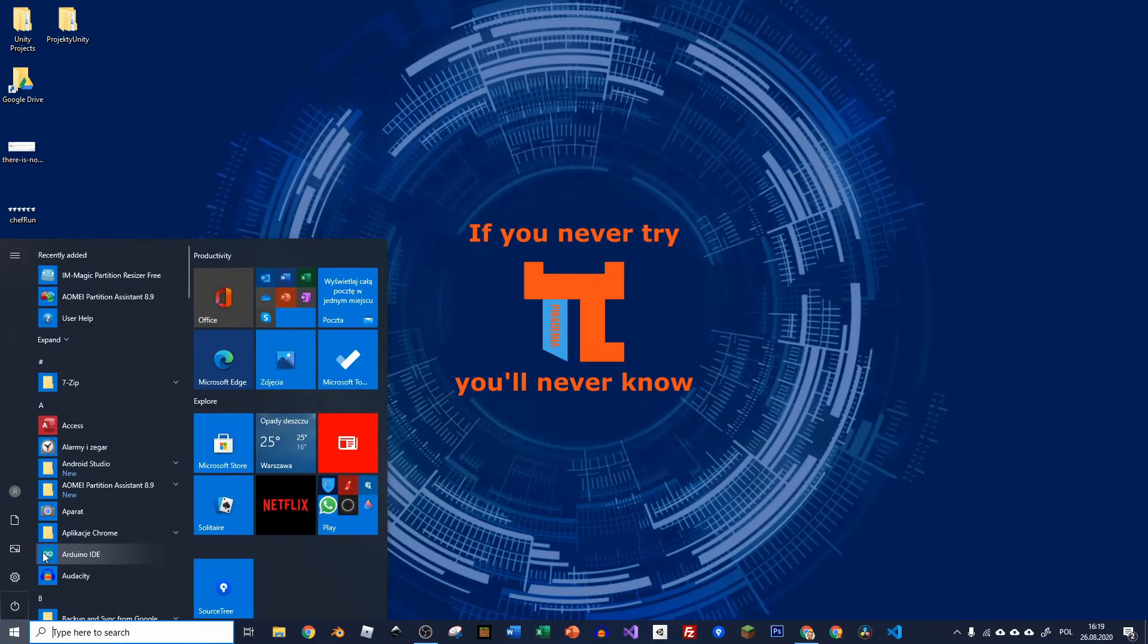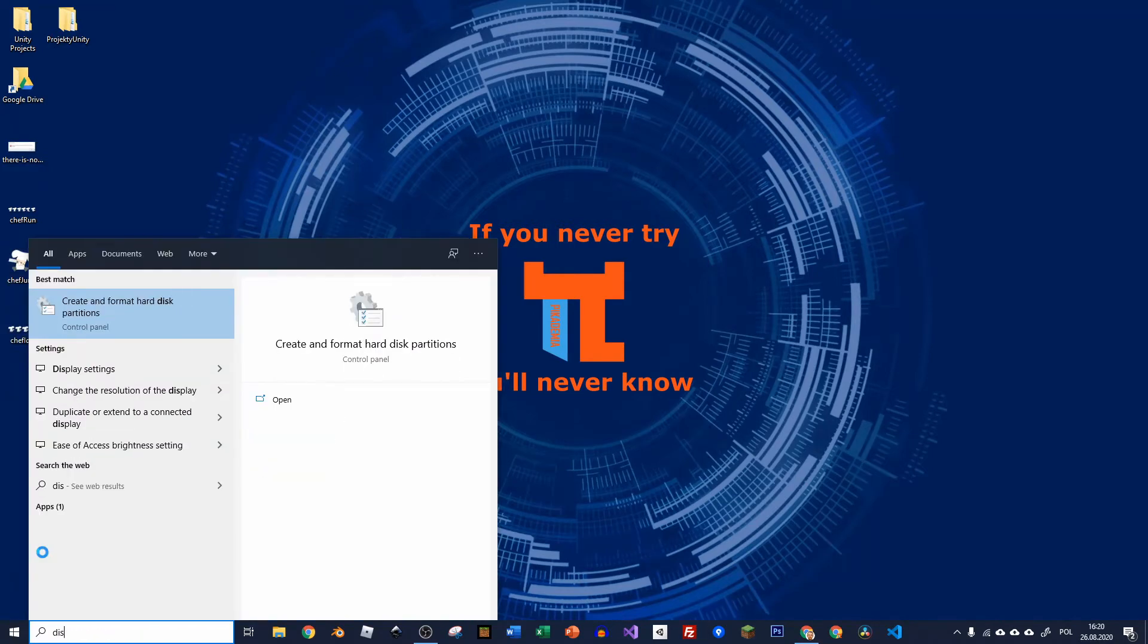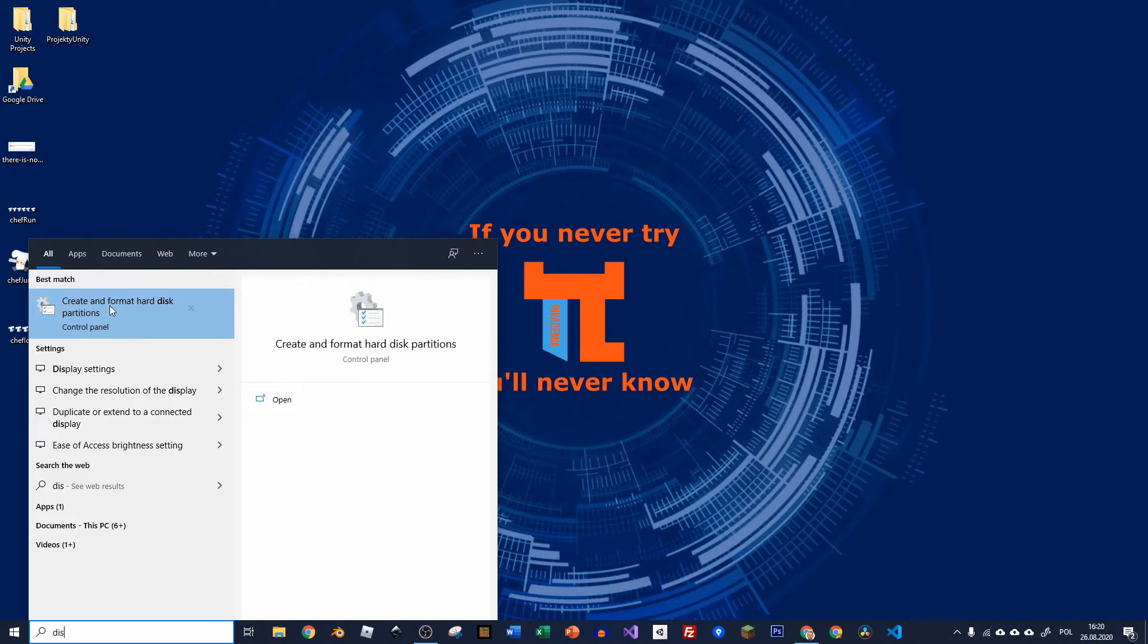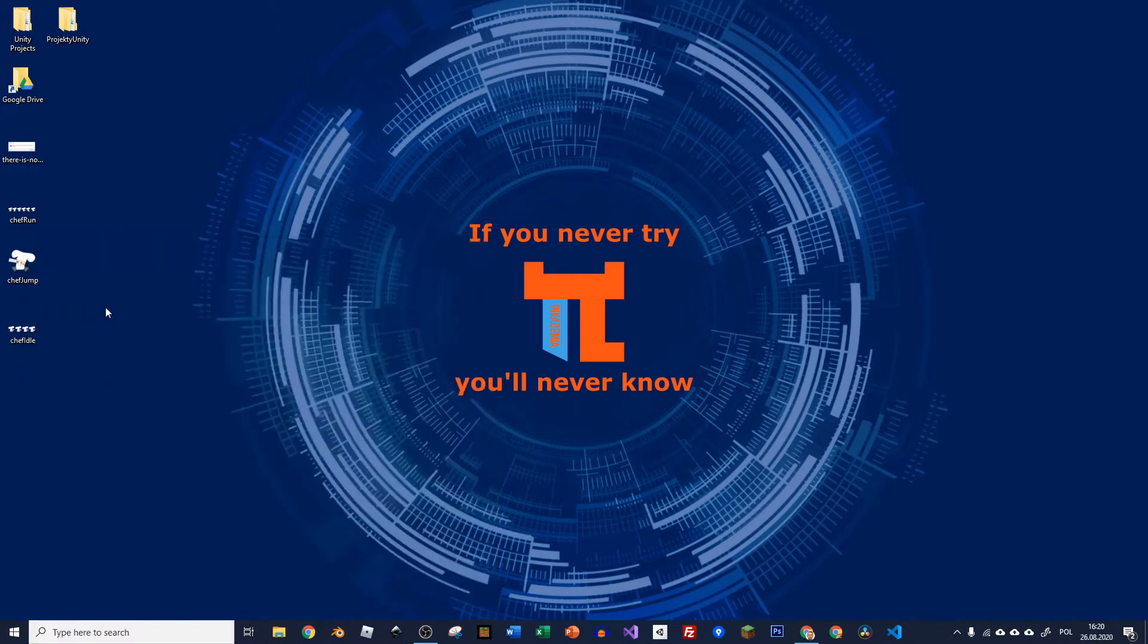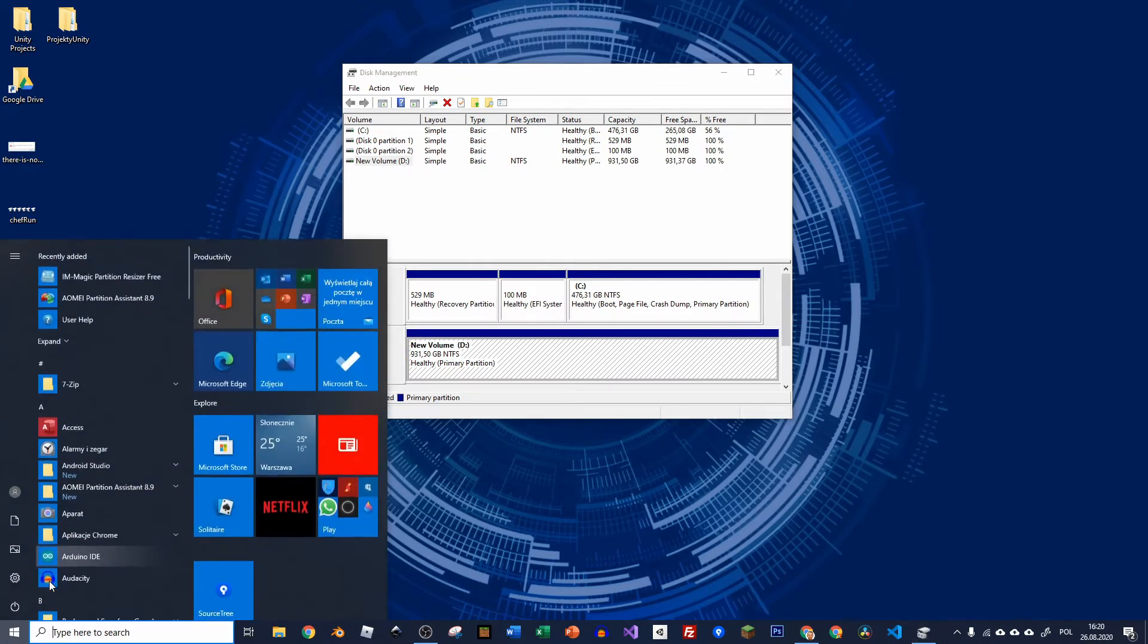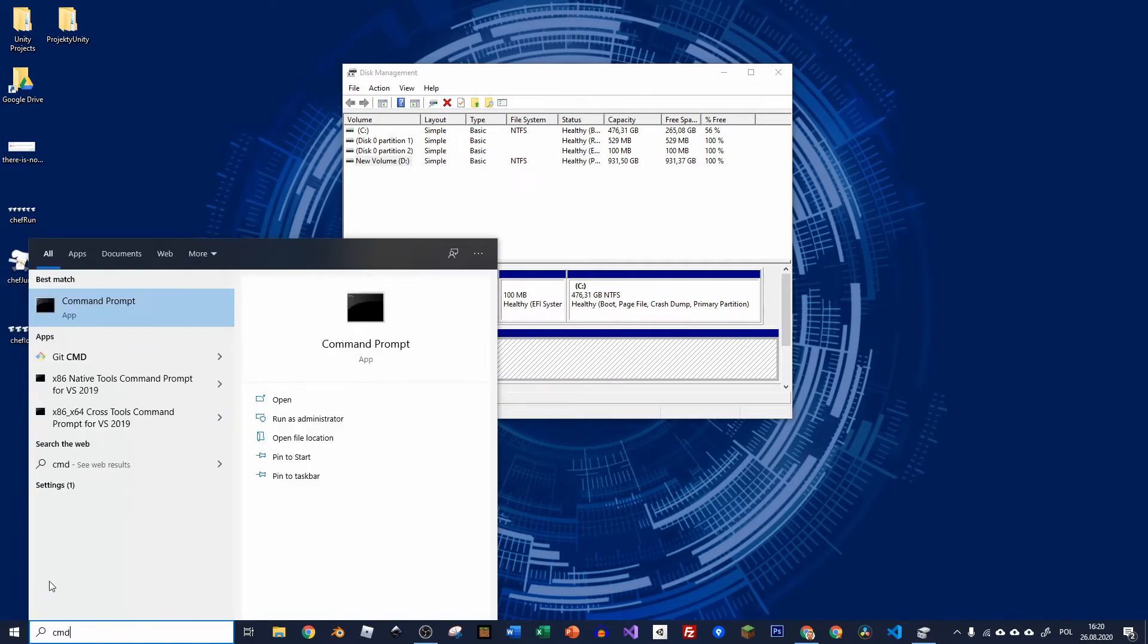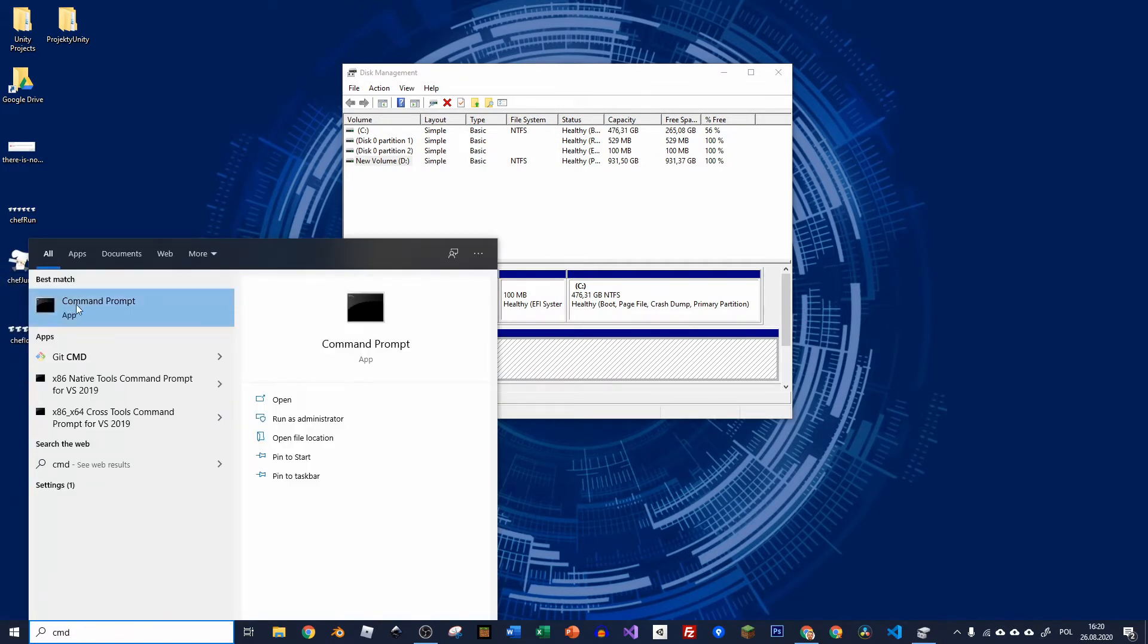Now I will show you how to go to this disk management if you didn't know how to do it. So just go to start and type this and it should pop up so you can just open it. Now go to start again and type cmd for command prompt and open it as administrator.